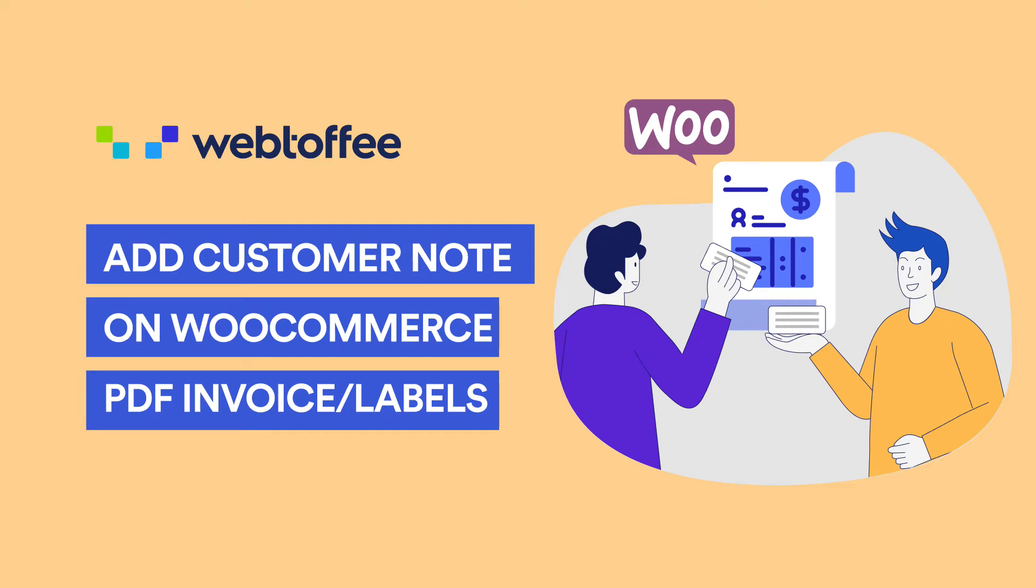Hi! Today we are going to know more about Customer Note and how to add it in the invoice using the WooCommerce PDF Invoice Plugin.